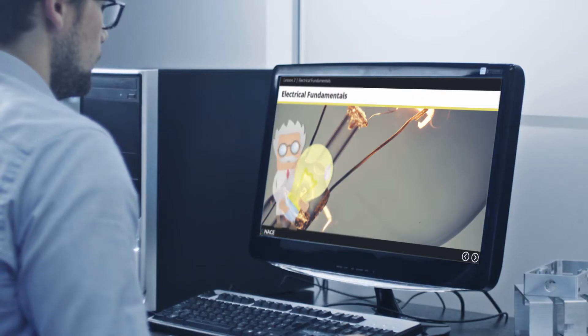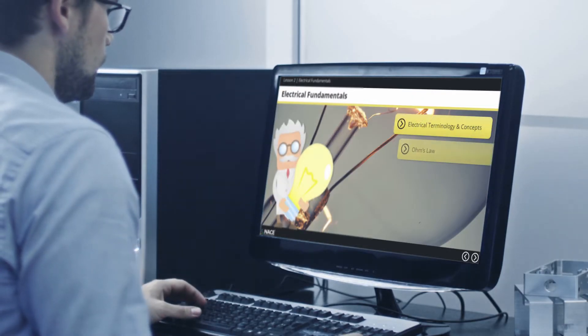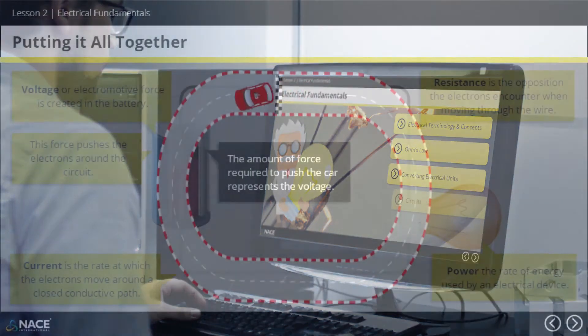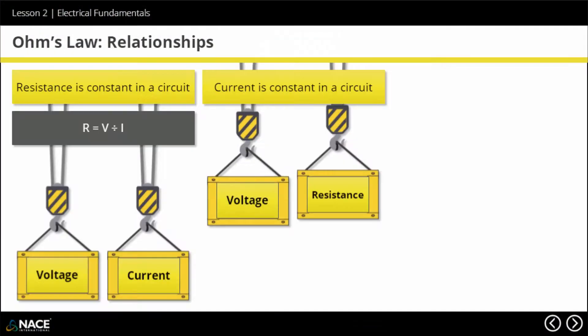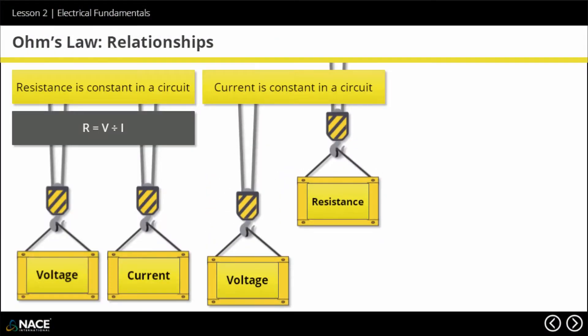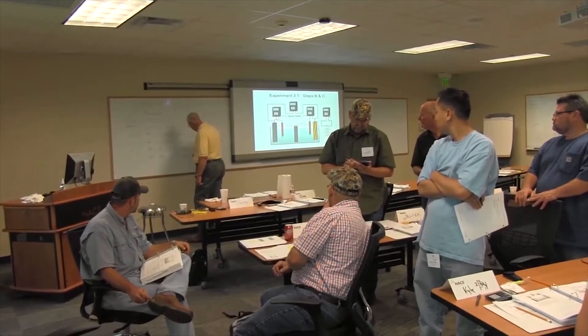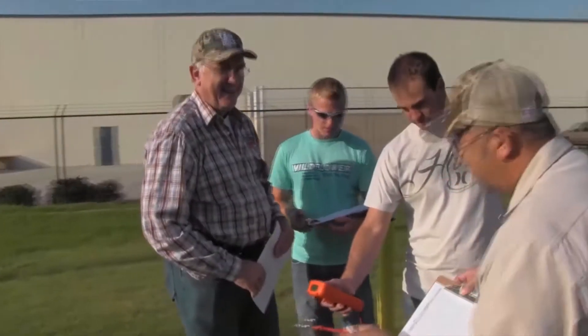Math & Electricity Fundamentals is a comprehensive 12-section program designed to provide you with the essential skills and knowledge required to actively participate in the wider cathodic protection program.